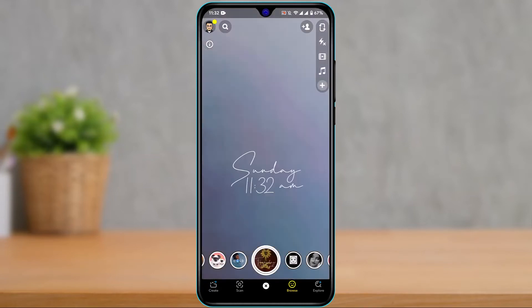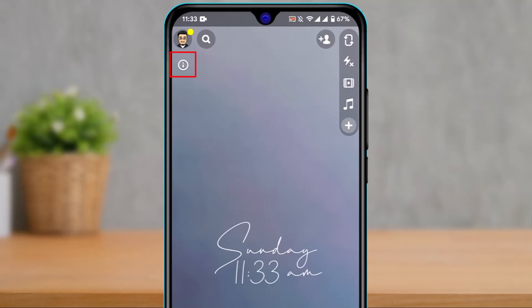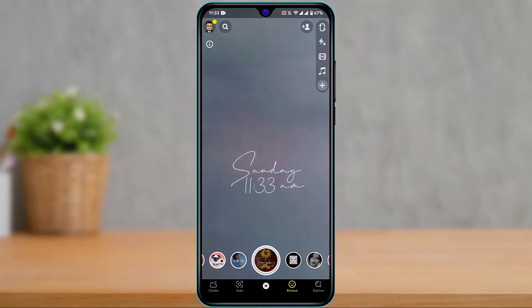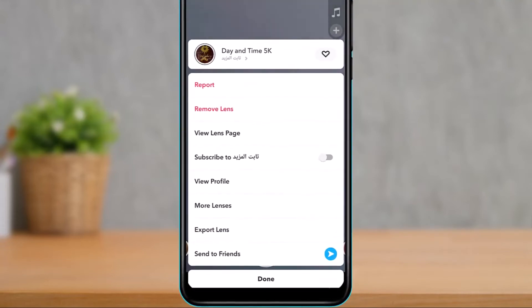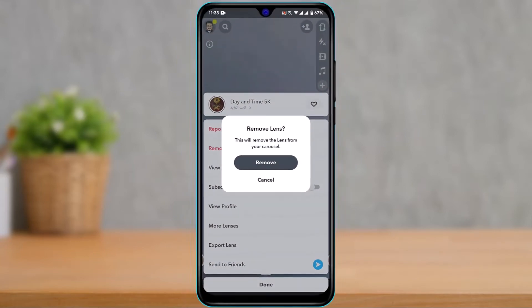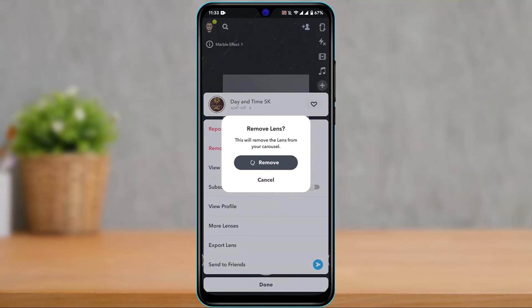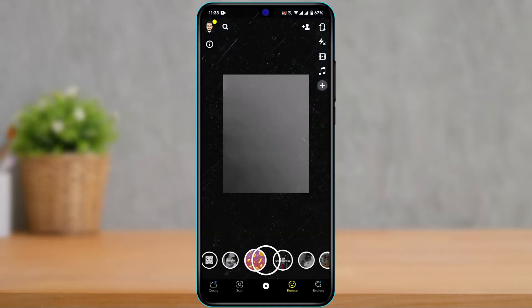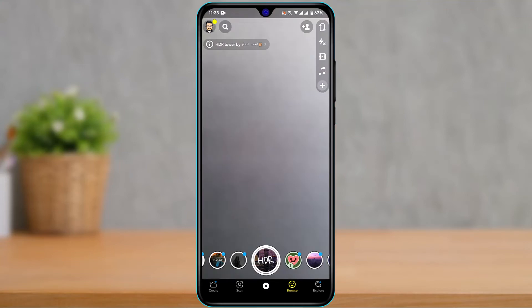On any filter you choose, on the top left-hand side of the screen, you'll see a little eye icon under your Bitmoji profile picture. Tap on that eye icon, and you'll be granted some options. At the second option, you'll find a button that says 'Remove Lens.' Tap on the Remove Lens button, then tap Remove to confirm — this will remove that lens from your carousel.